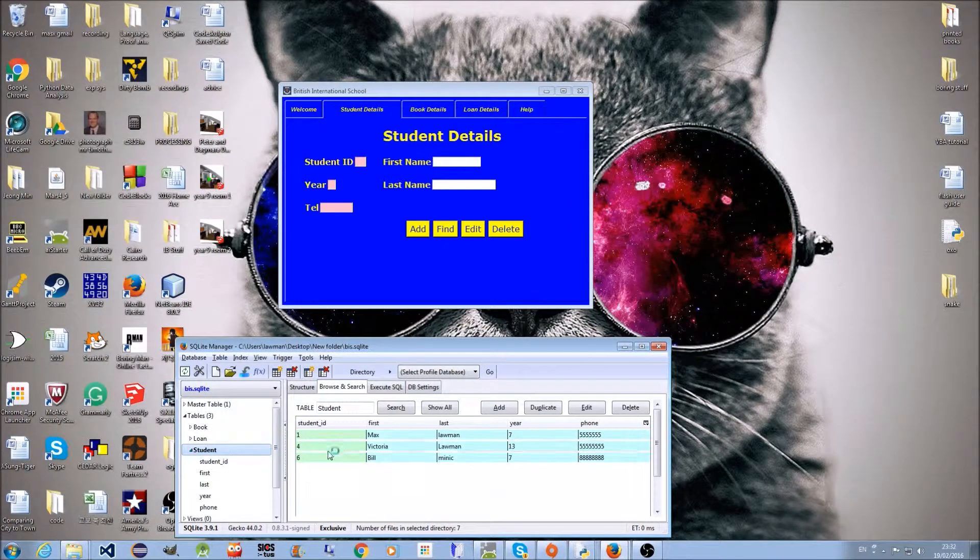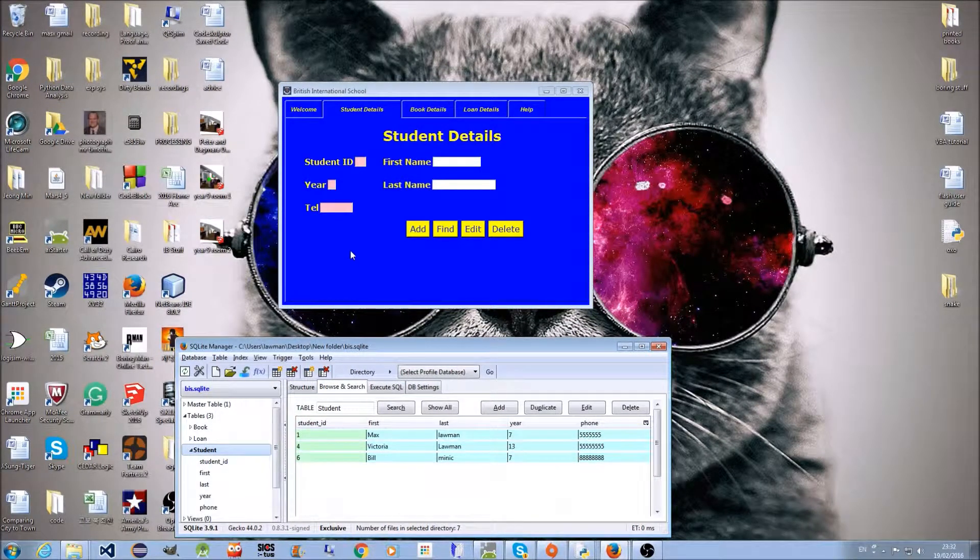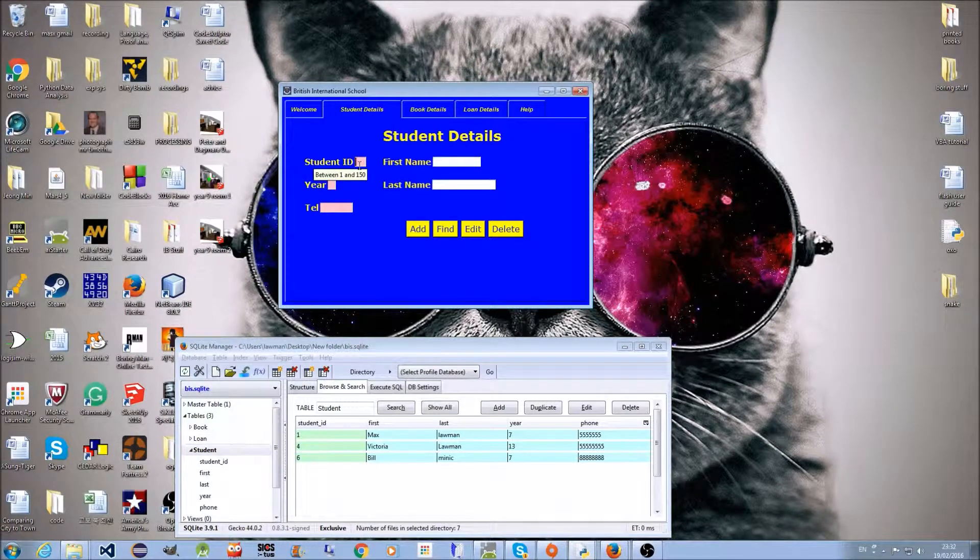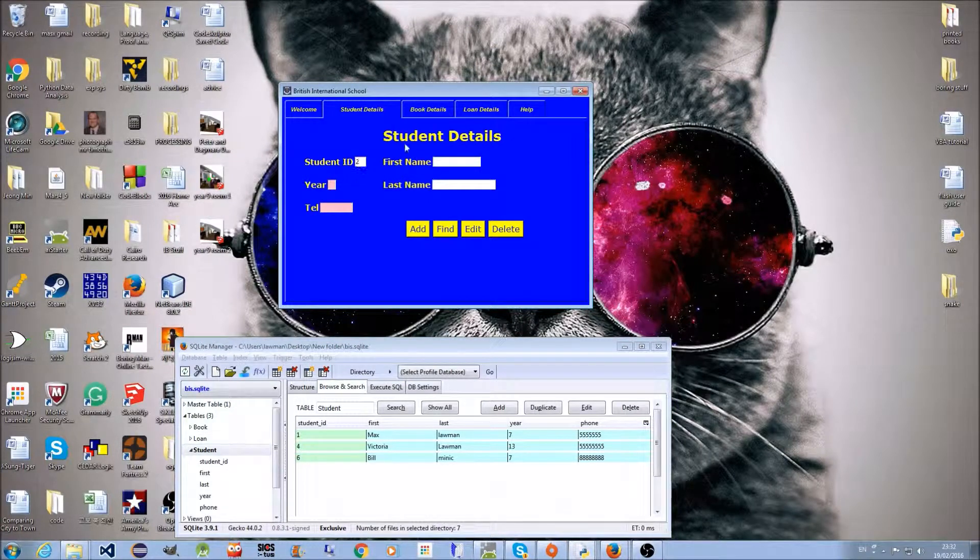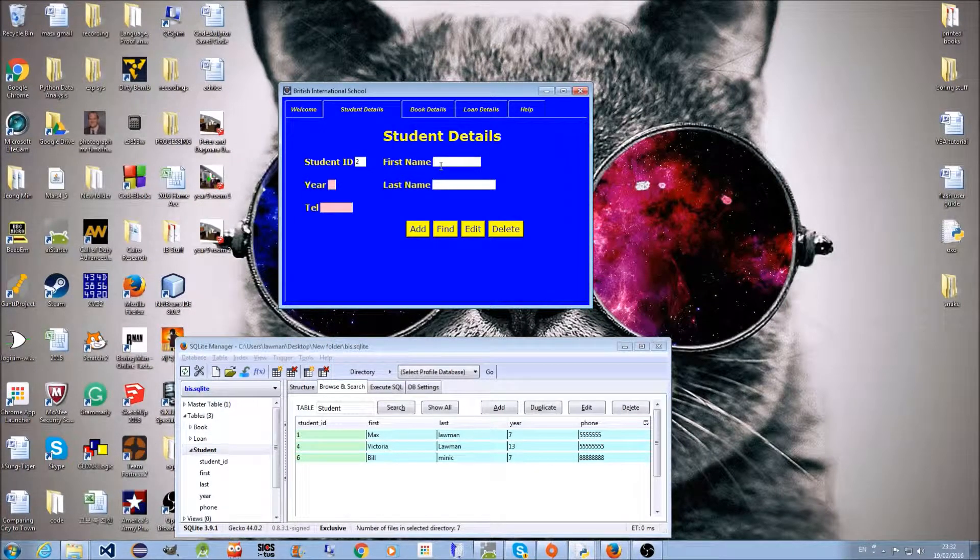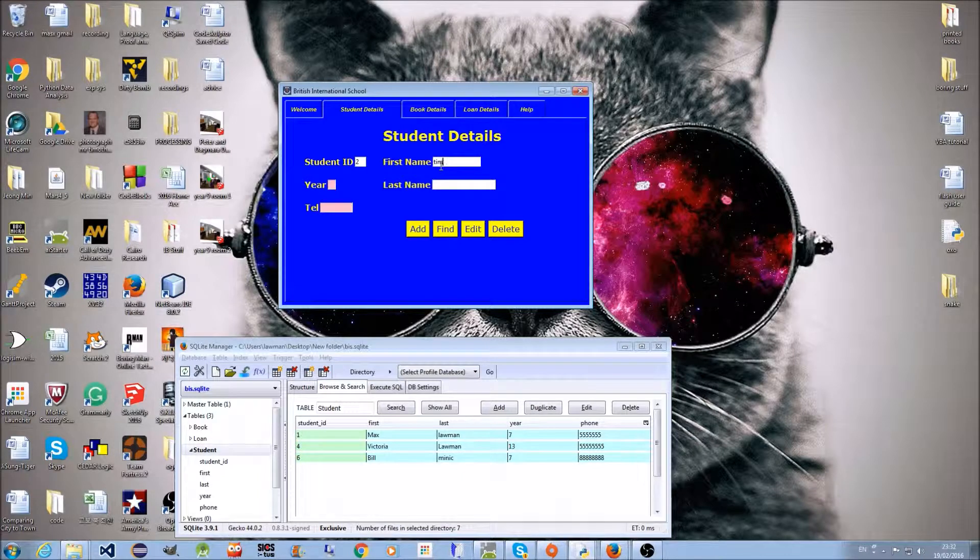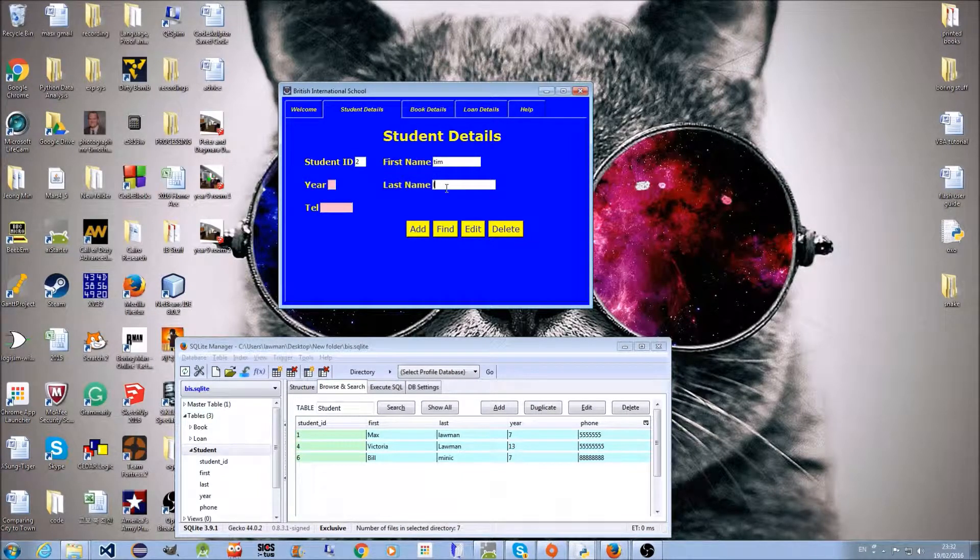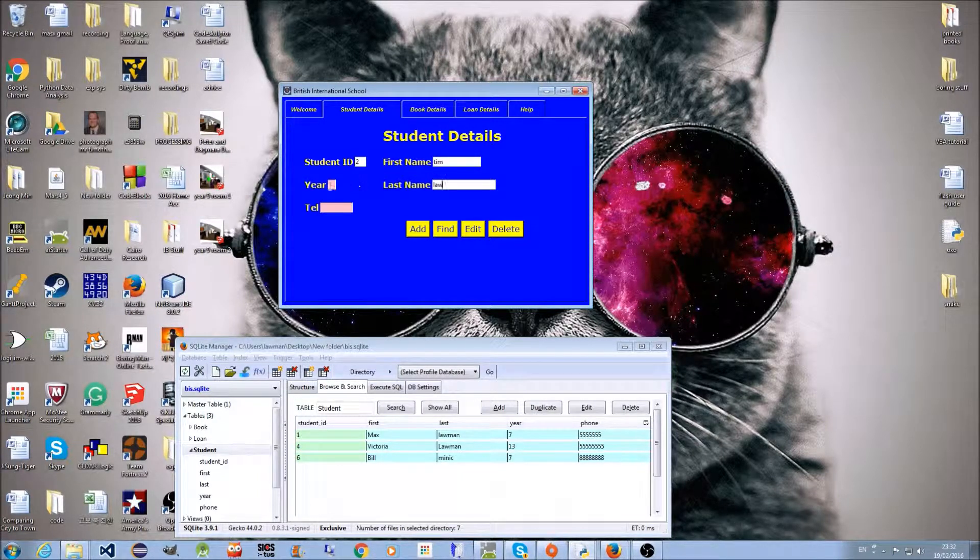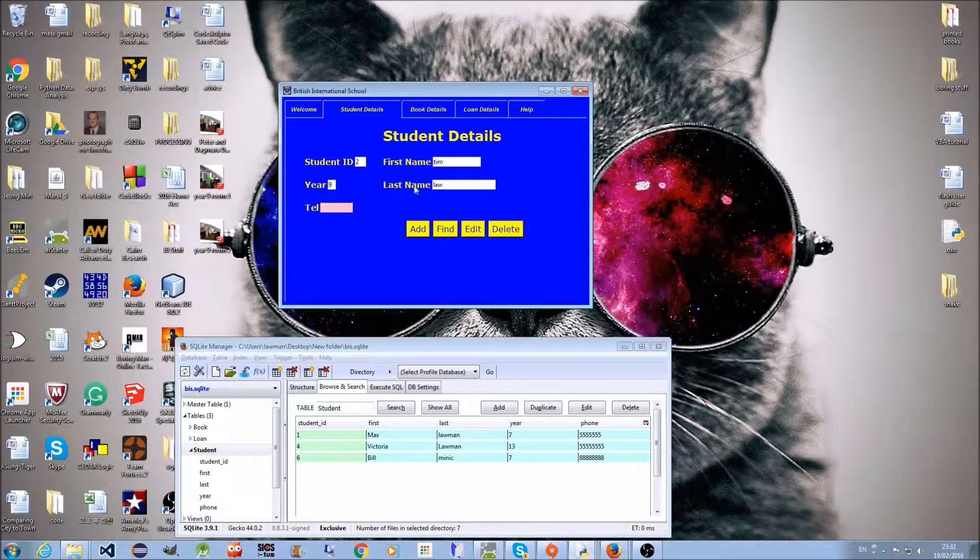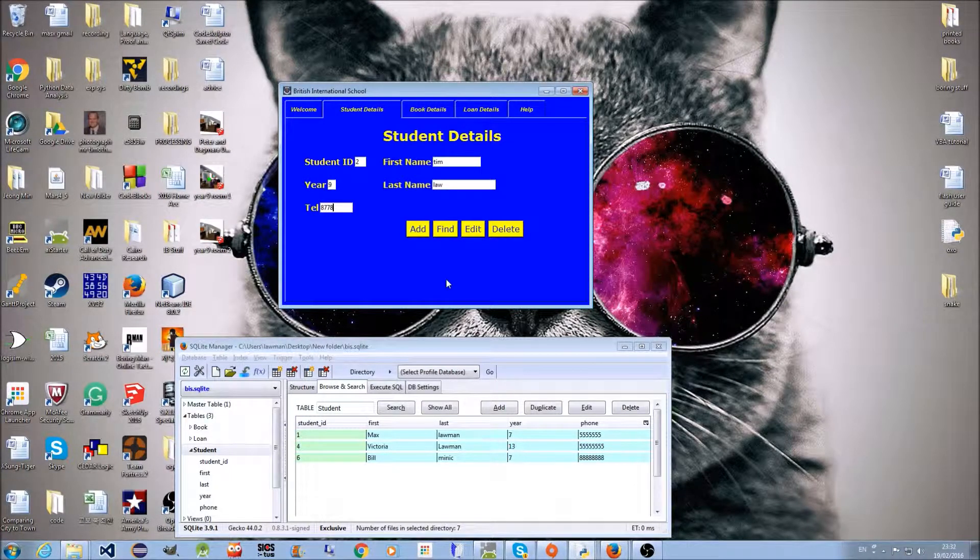You can see I have three students. I'm going to add myself to the database. I'm not existing, so I'm just going to put that in, make myself in year nine, and put a random telephone number in.